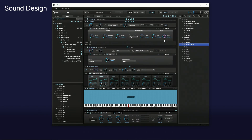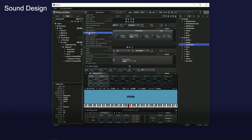The sound design is now complete. The tree view shows the structure of the FX inserted in the layer and the key group. Save the program.